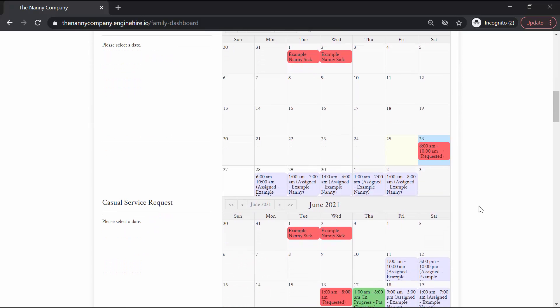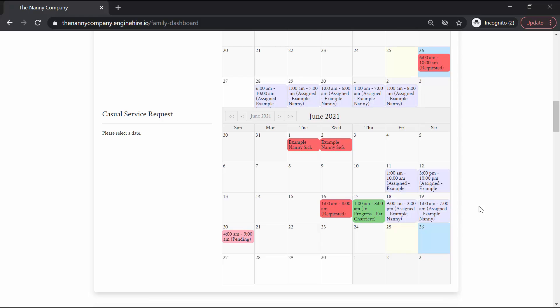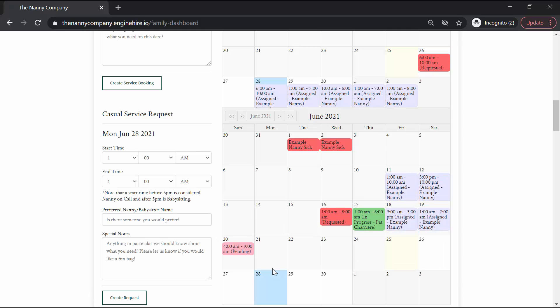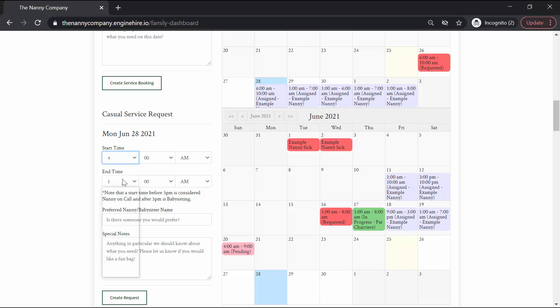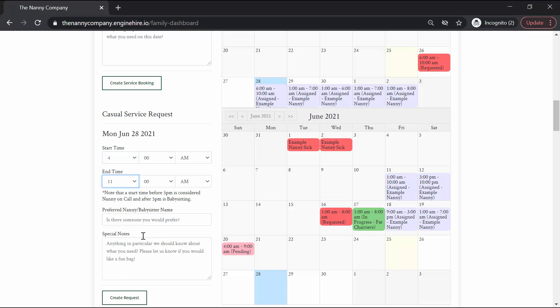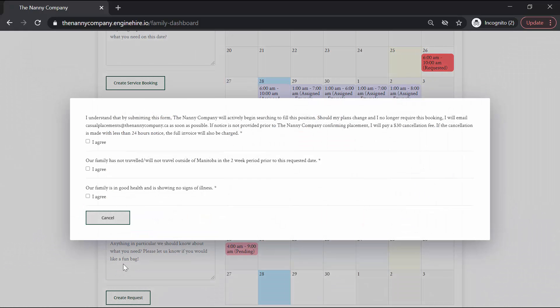In a similar way, whether you're on a contracted or variable schedule, you can also make casual service requests outside the terms of your contract. And this is through the casual service request calendar right below your contracted request calendar. Simply click on whichever date you are looking for a casual service request, enter in the start time, the end time, if you have a preferred nanny or babysitter, and any special notes, and create your request.